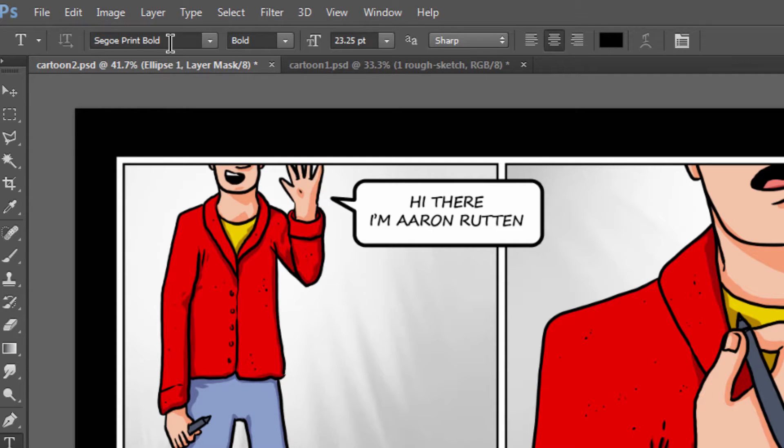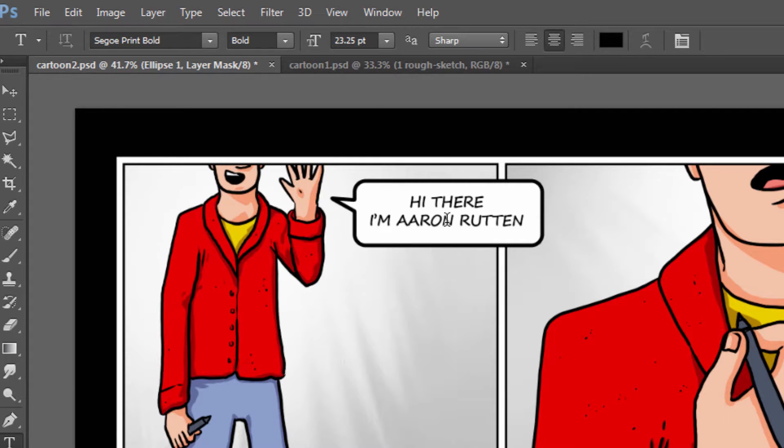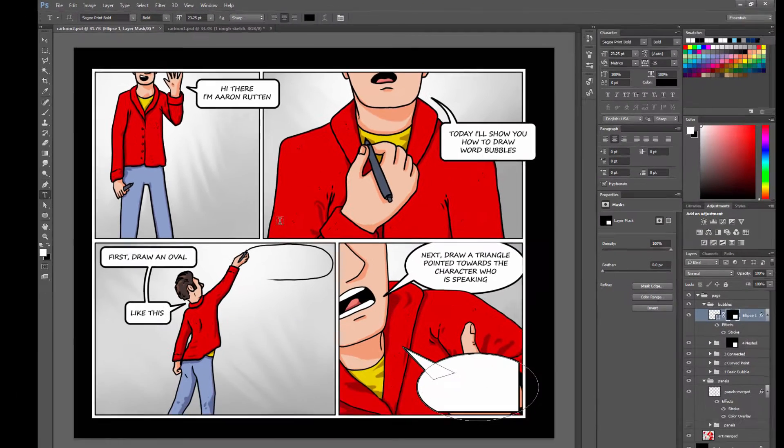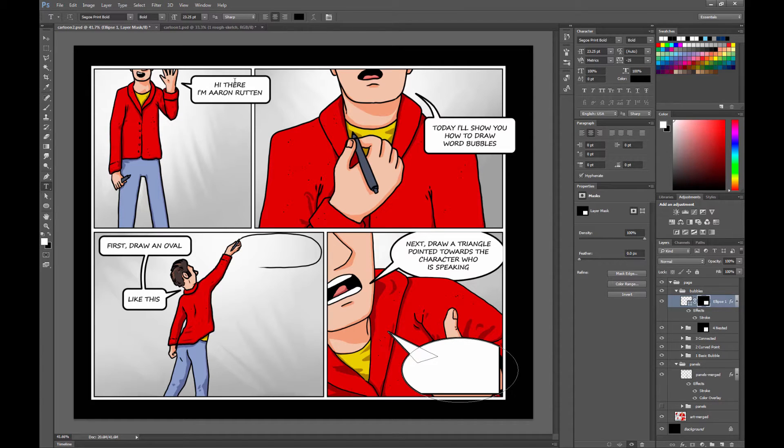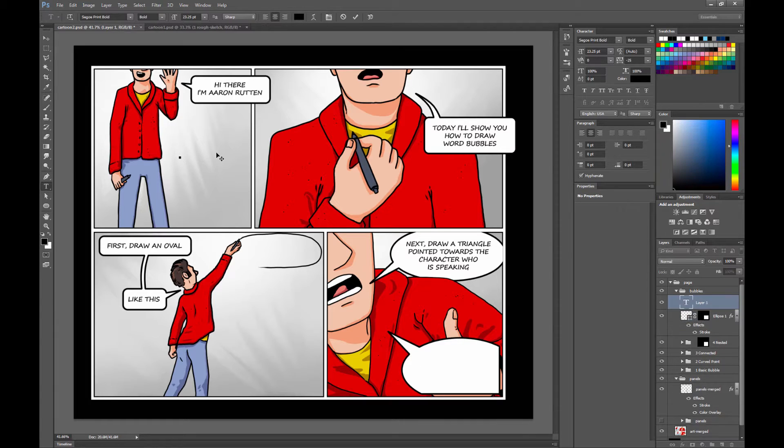You can go ahead and pick a font. I like this Segoe Print Bold. It looks like a nice comic book style font. And then what you want to do is avoid clicking inside of your shape, because that's going to cause some weird problems. So just click and go ahead and add your type.